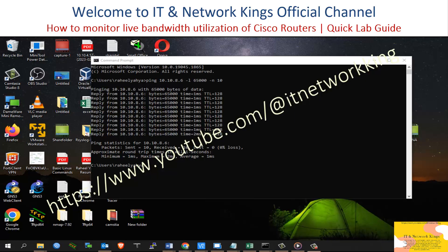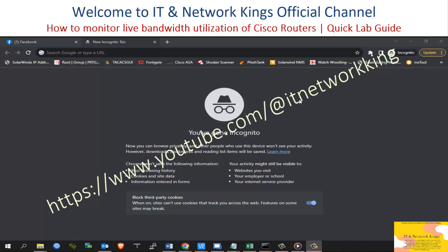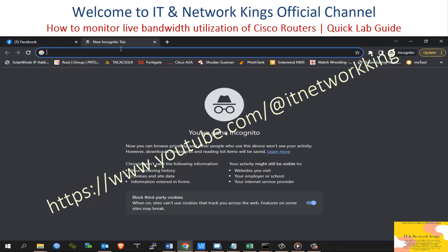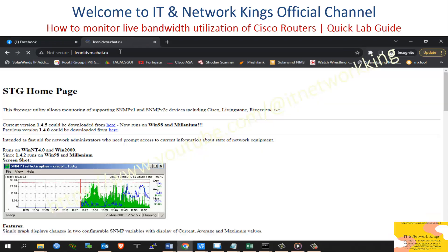Step 1. Download STG Graph Application. Link address: http://leonardvm.chat.ru